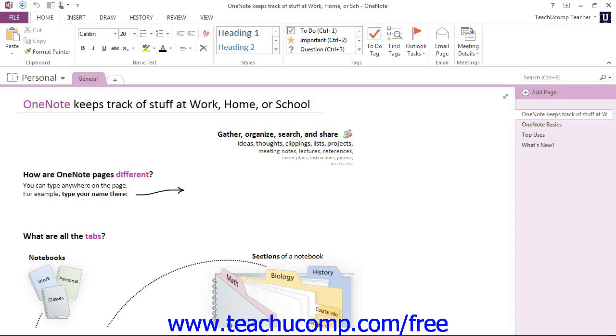And that's the default personal notebook. Again, it's just a sample for you to go in and play with. You can make changes to it and use it for practice as you like. And now we'll be getting into how we create our new notebooks and add new content to those notebooks outside of this personal notebook that was added for us.